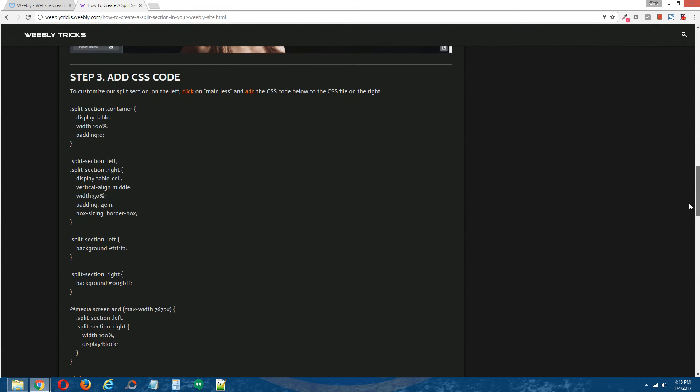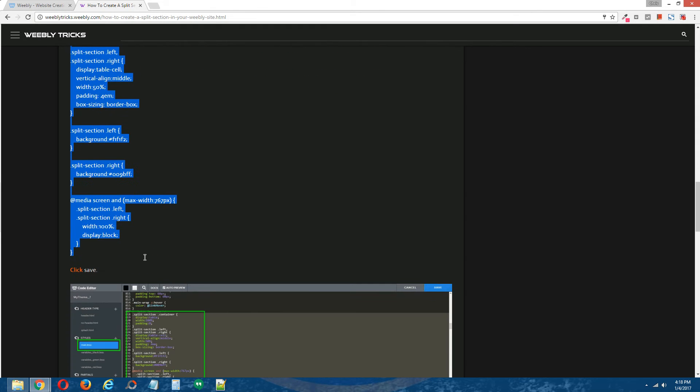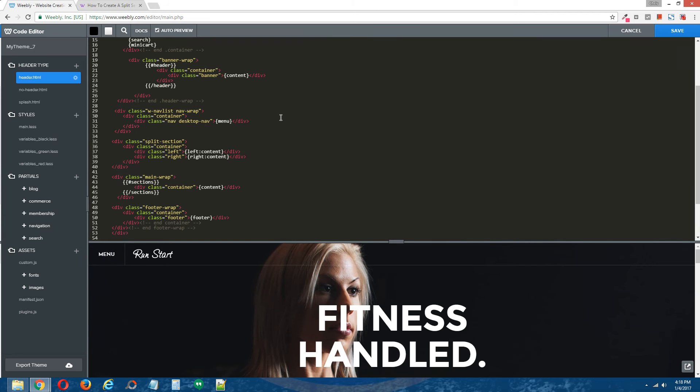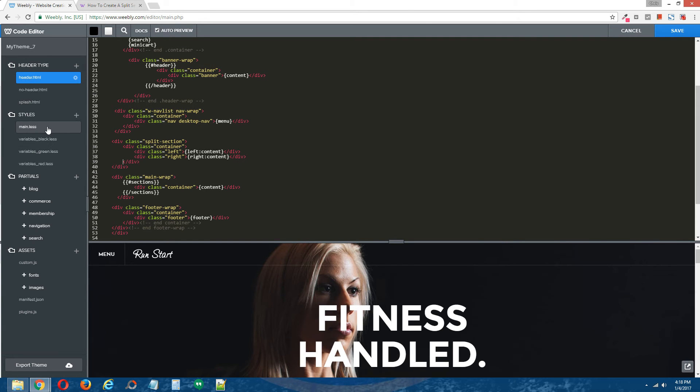Step 3, add CSS code. Now copy the CSS code that's provided in the written step by step tutorial. Head back over to your site. And on the left, under styles, click on main dot less.